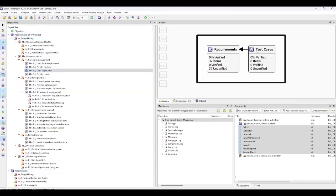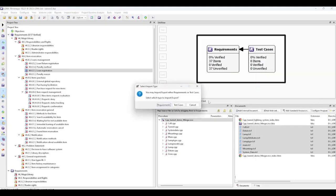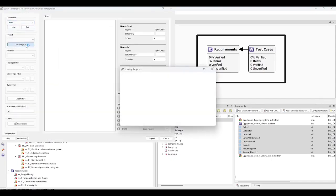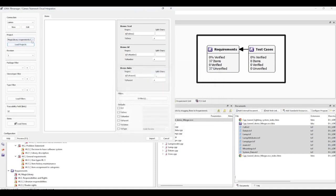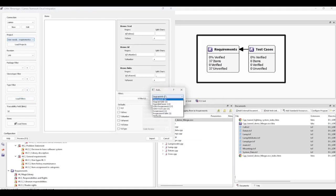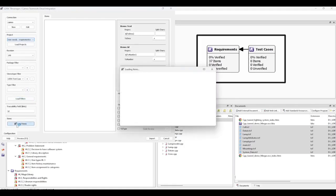The process for importing test cases is very similar. Select our connection, load our projects, build our filter, this time selecting LDRA test case and loading our items.